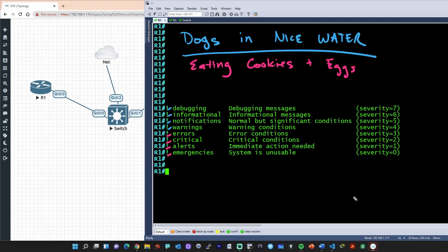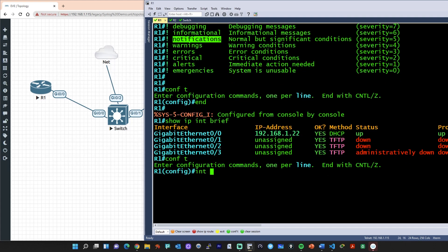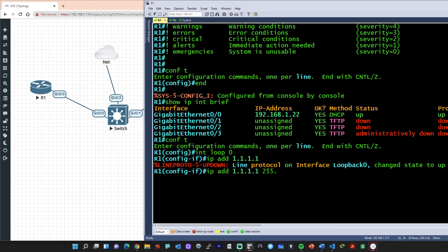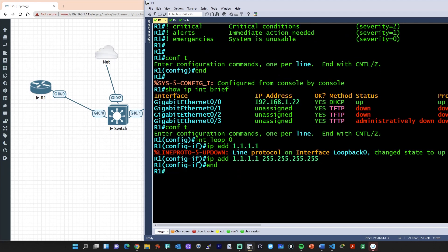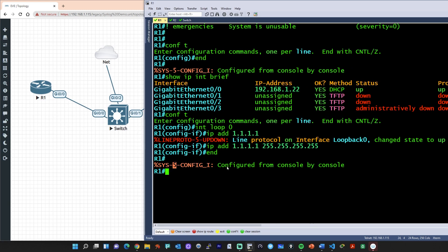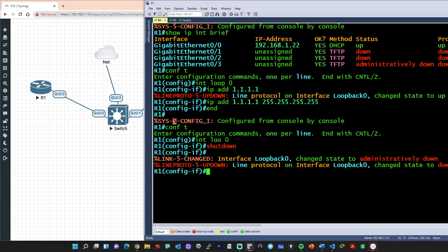There are default syslog messages associated with various activities, and the more you work with the CLI, the more you'll remember what levels those are associated with. For example, here on this router, if we go to config T and type in end, here comes our syslog message — it's severity level five, the notification level. If we create a new interface — let's do interface loopback zero with IP address 1.1.1.1 with a 32-bit mask — we get another syslog message at level five, the notification level, indicating the line protocol came up on loopback zero. If we exit and then go back in, shutdown loopback zero, that also generates syslog messages at notification level five — one for the interface and one for the line protocol going down.